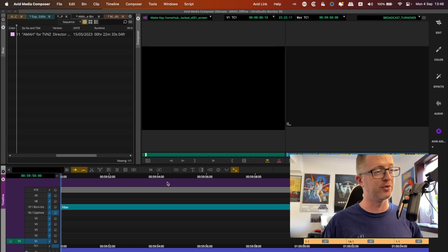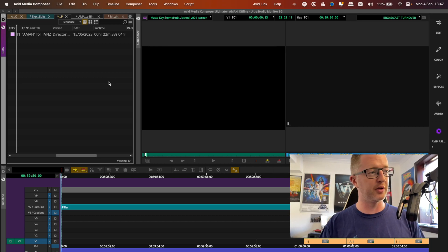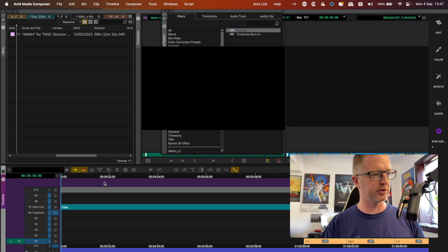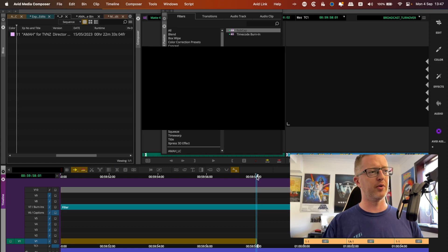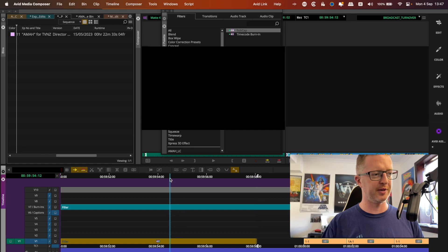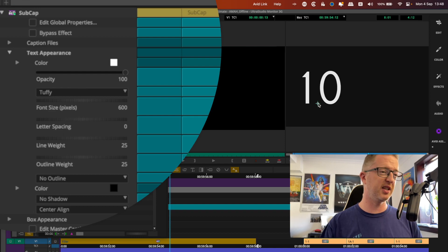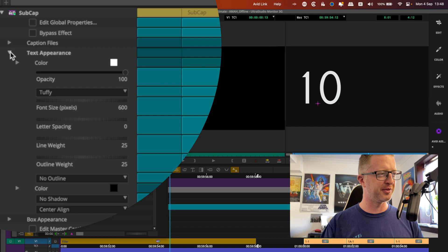We're going to make a simple clock that displays a large digit number for each second and changes once per second. I'll use SubCap since it works perfectly fine here. I'll open the effect editor, go to Generator, and use SubCap. I'll mark the area — starting at 5950 for 10 seconds with a mark out at 5801 — and drag SubCap there. Then I'll add a '10', position it centrally and make it much larger. You can change the font and formatting at your own will.